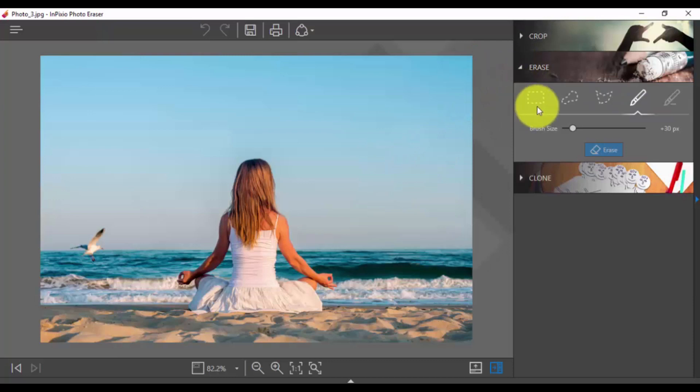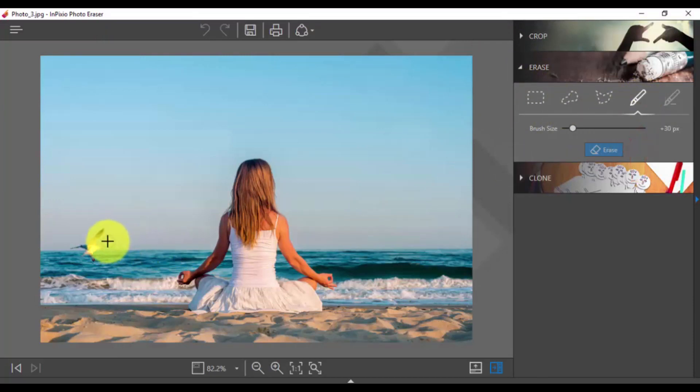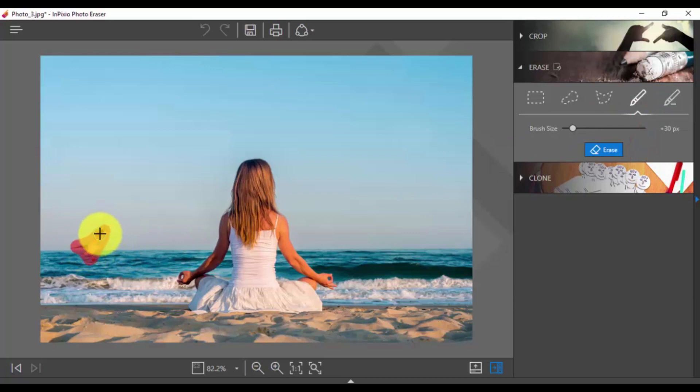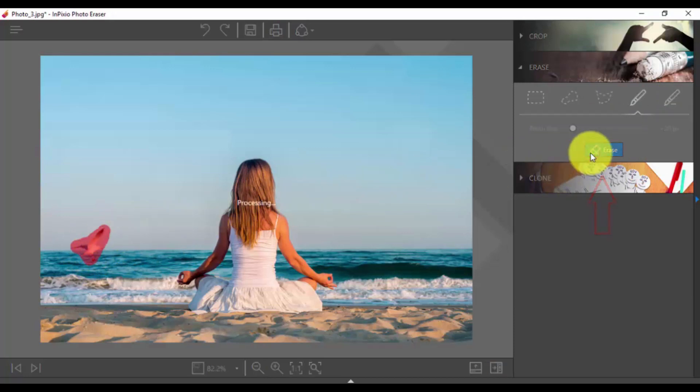Click the Erase option in the sidebar and then click the Selection brush. Use the brush to select the people or objects you want to remove and then click Erase.